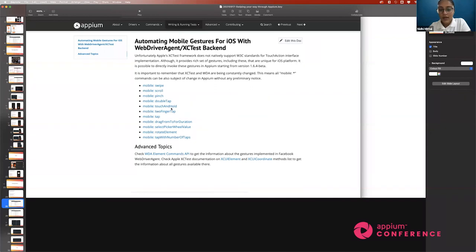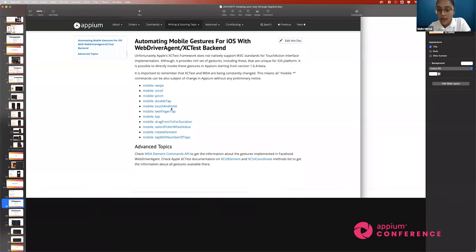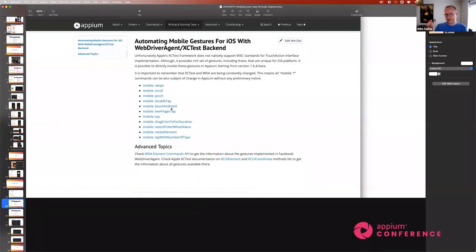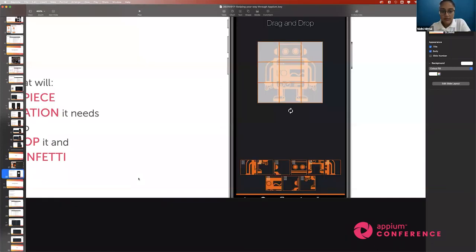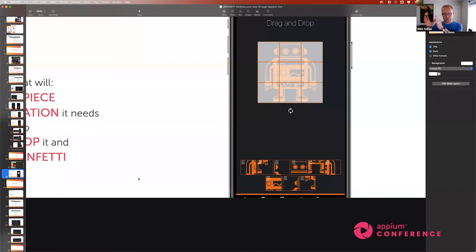Q: How do we automate something like a volume slider? It's essentially the same as drag-and-drop. You need to calculate where the volume touch point starts — determine its position — then drag it left or right. This is exactly what the drag-and-drop puzzle in the demo repository demonstrates. You have a starting position and an end position, and you create a swipe/drag action between them.